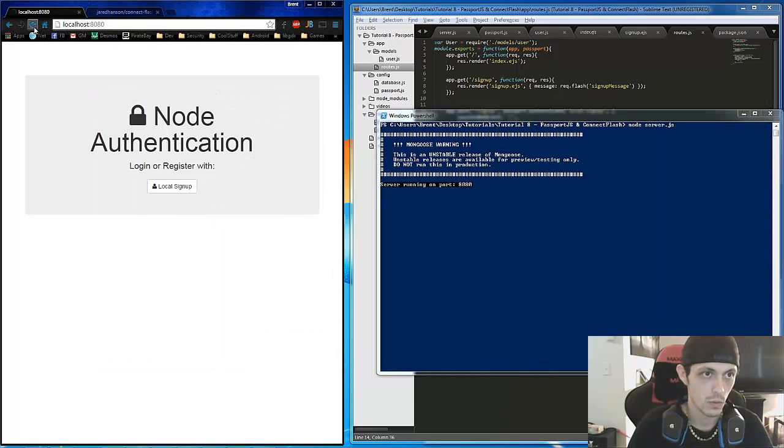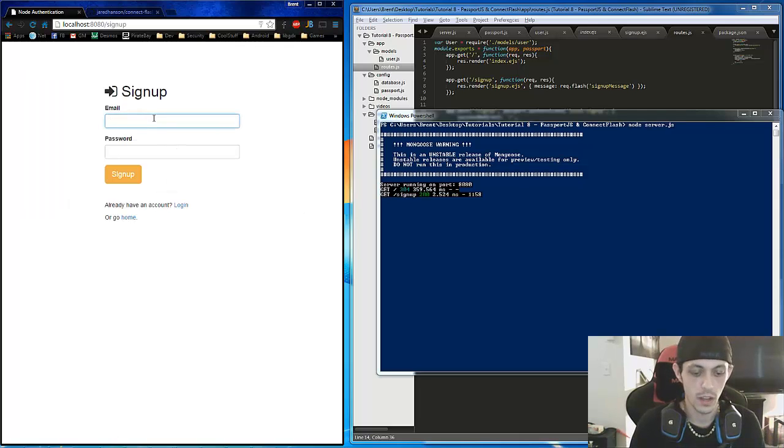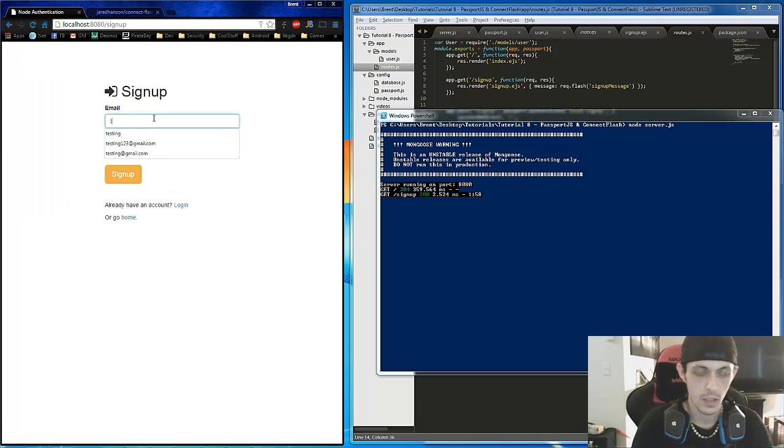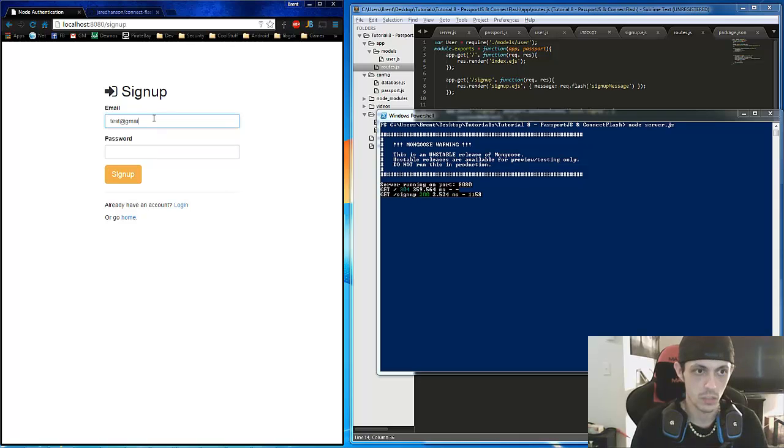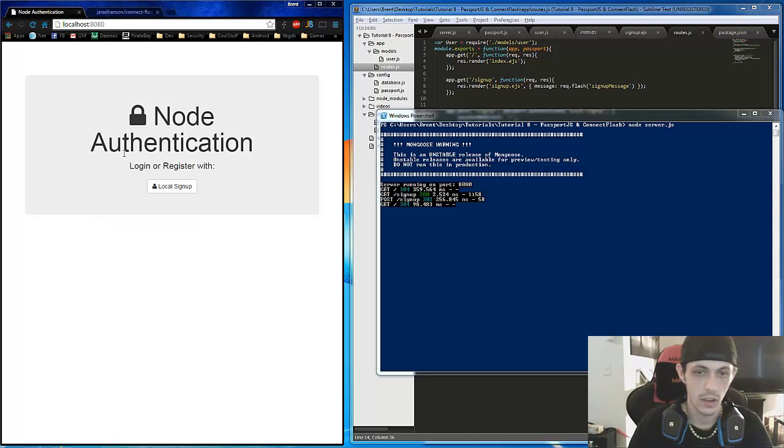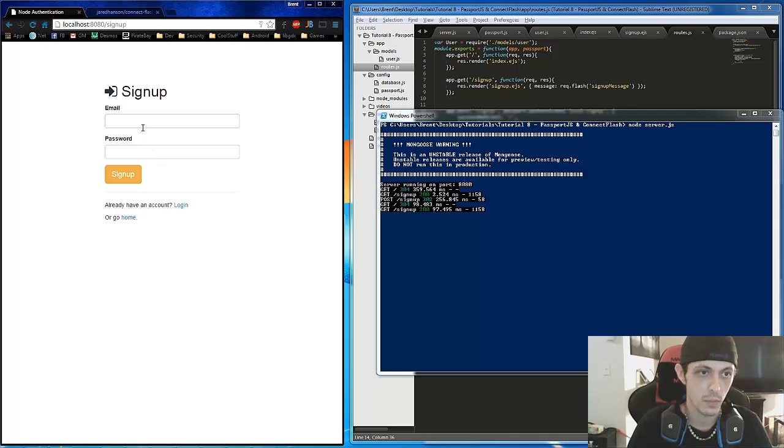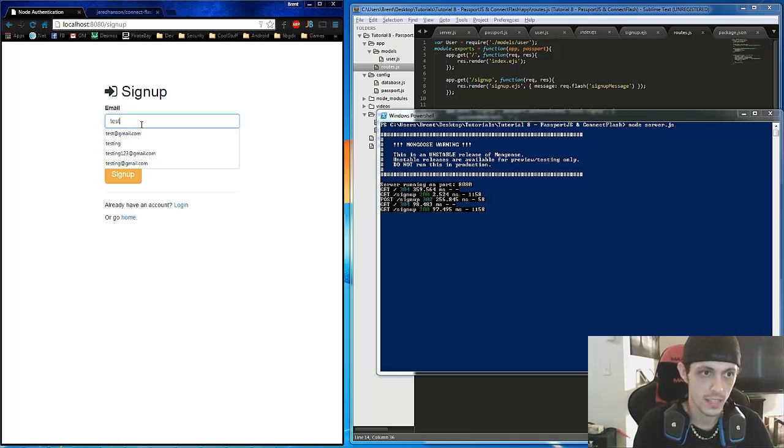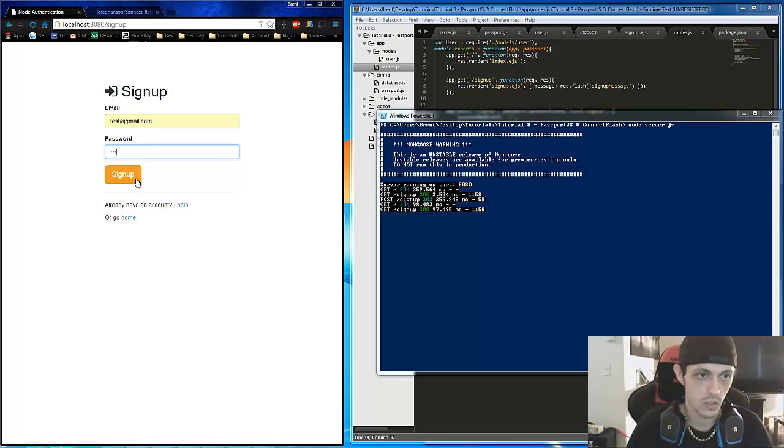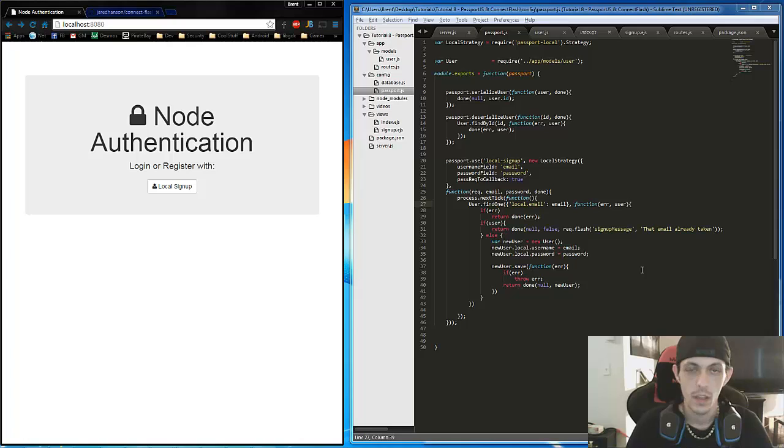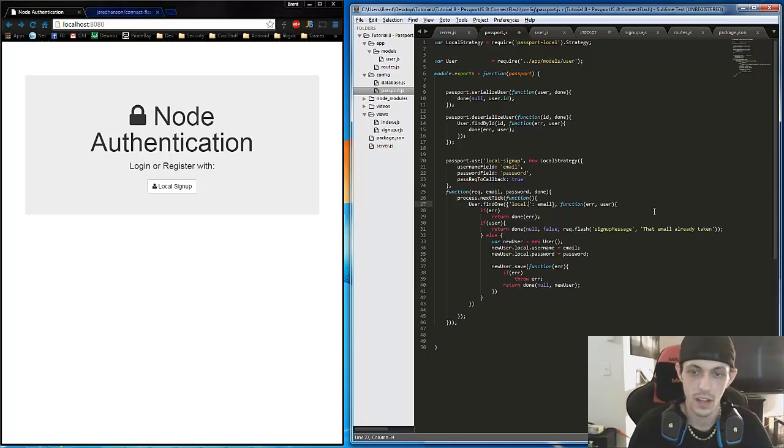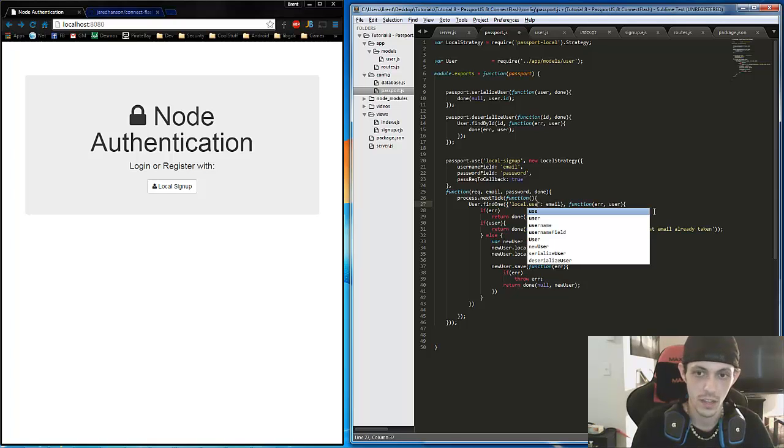Localhost. We'll refresh and make sure everything's good. Log in. Let's do test@gmail.com, one, two, three. So okay, we've got a logon. And so now let's try to sign up with the same thing. Test@gmail.com, one, two, three. And we still get the same deal.